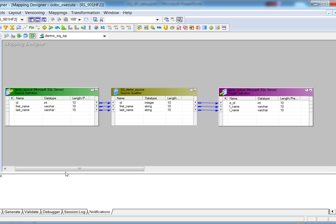Here we can see a mapping. The source table is from SQL Server database and has three ports: ID with data type integer, first name with data type varchar, and last name with data type varchar.